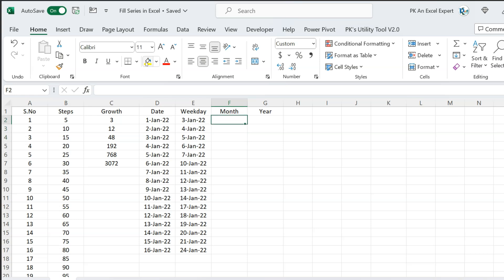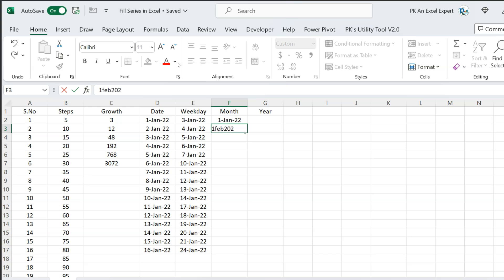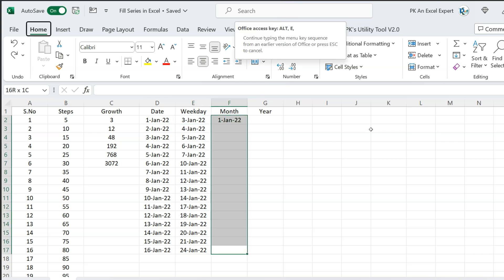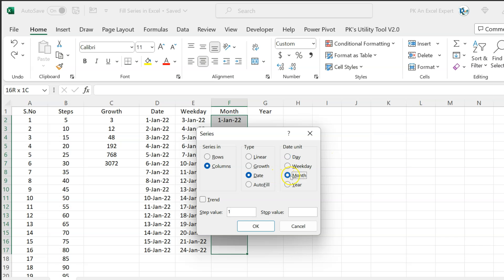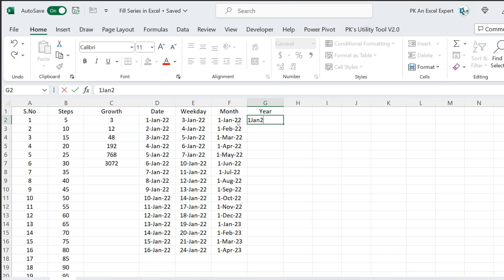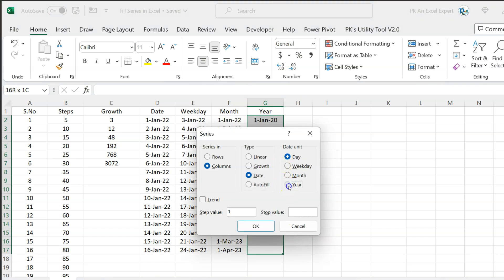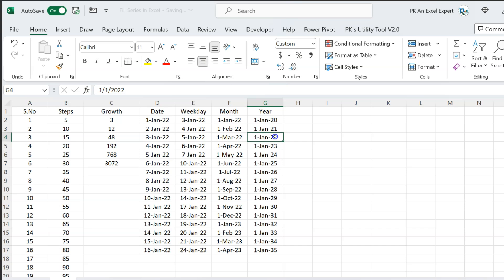If you want to add the first date of each month, for example starting with 1st Jan 2022, select the range, press Alt E I S, and select month, then hit Enter. It will take the same date of the next month, adding one month each time. Similarly, if you want to add by year — starting with 1st Jan 2020 — select the range, press Alt E I S, select year, and click OK. It adds one year each time: 2021, 2022, 2023, and so on.